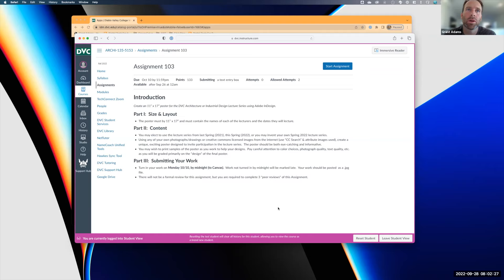I also want to point out that your Assignment 103 has been posted. This is due on October 10th, which is still a little bit away. It is an 11 by 17 poster that is either for a DVC architecture or industrial design lecture series. Whatever major you're in, do a lecture series for that.